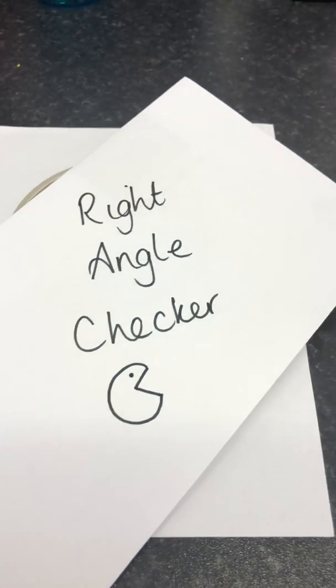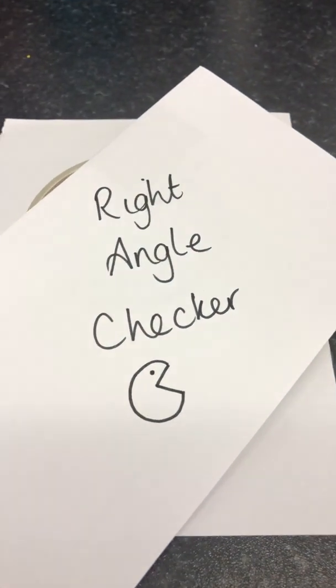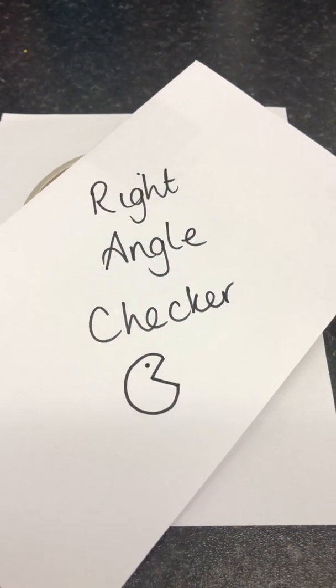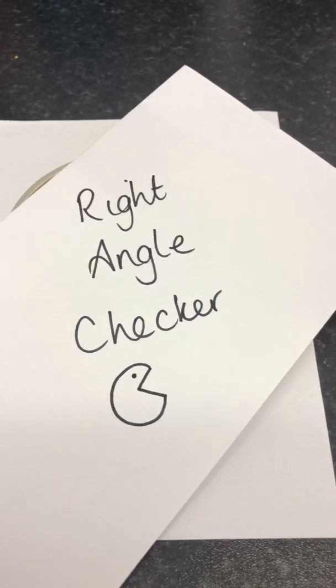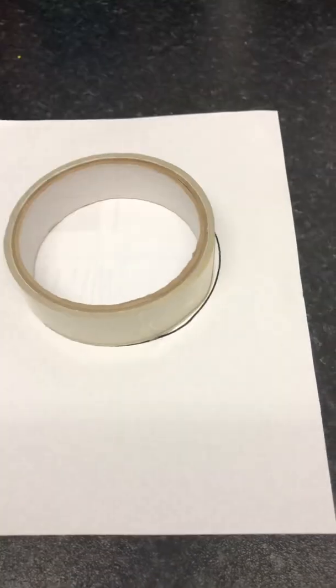Hi you three, I am going to help you make a right angle checker to help you with your angle work this week.